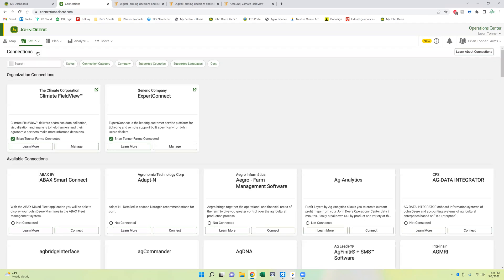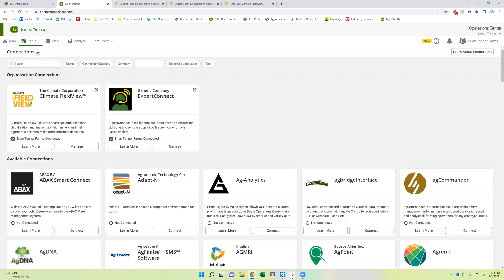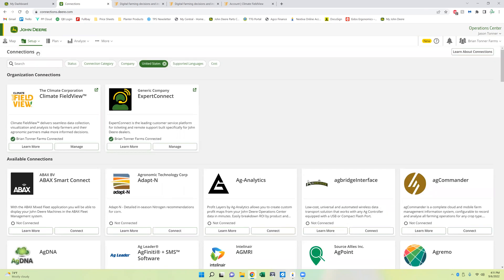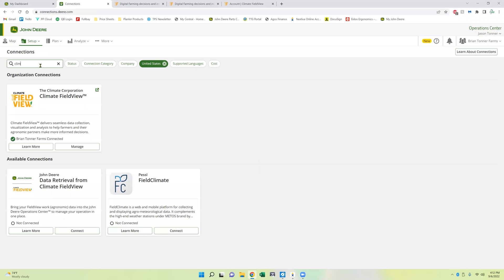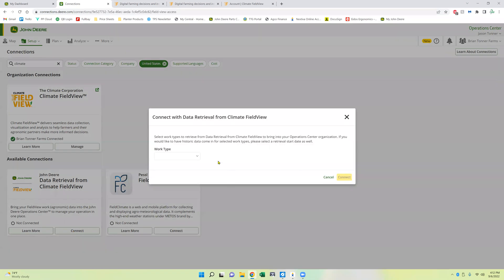And so we've already done the one connection with climate where it will sync the John Deere data to climate. But now we need to be able to pull it back down. So this is the connection we have just made. So we'll go through the search bar, let's type in climate again. And so right here, we need the data retrieval from climate field view. So this will pull the data from field view now and put it into the John Deere op center automatically. So now we need to connect this.